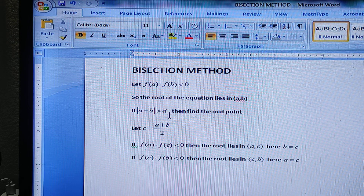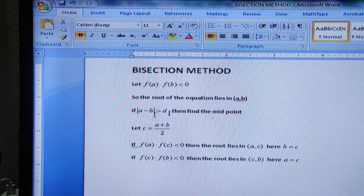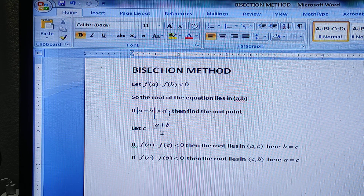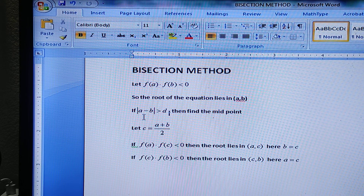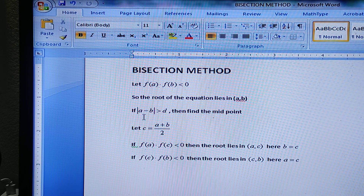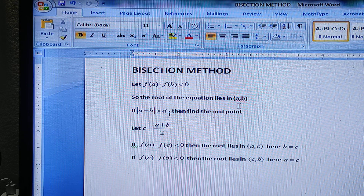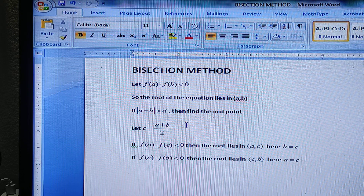If d is the accuracy — small d is the accuracy — and the absolute value of a minus b is greater than d, that means the distance between a and b, the length of the interval, is greater than d. Then you have to find the midpoint of this interval, because bisection means we have to bisect it. The midpoint of the open interval (a, b) is c = (a + b) / 2, so c lies between a and b.